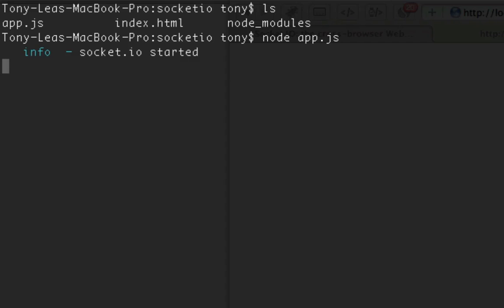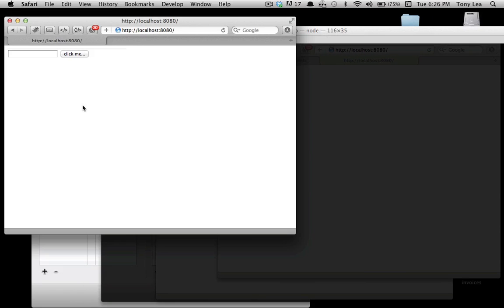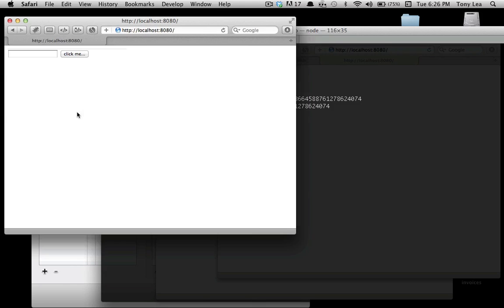Once you run that, your Node server is running. So I'll go to localhost:8080. This is where my app is located, where my Node.js app is located.